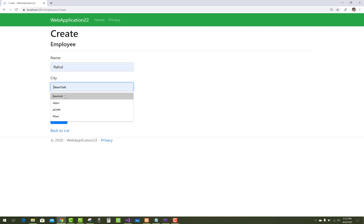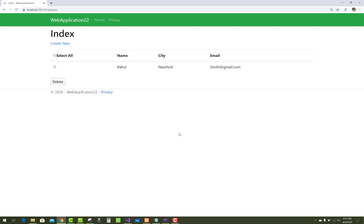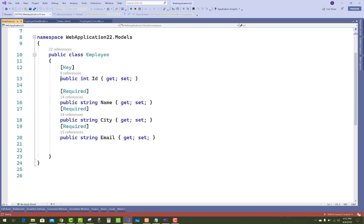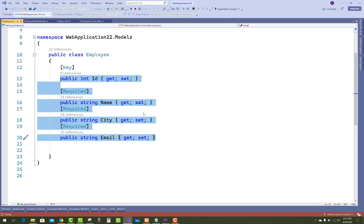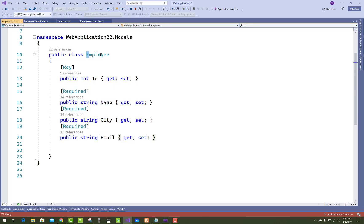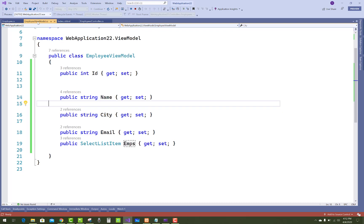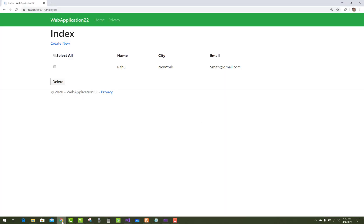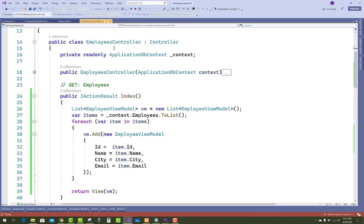This is a simple thing you can do in ASP.NET Core. The first interface is the index — all items from the database. I have an Employee class with ID, name, city, and email. I also create a view model called EmployeeViewModel with ID, name, city, and email, plus a new property: a SelectListItem type called 'emps'. This is the first interface of the screen — a list of data.